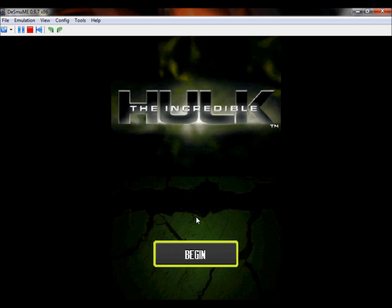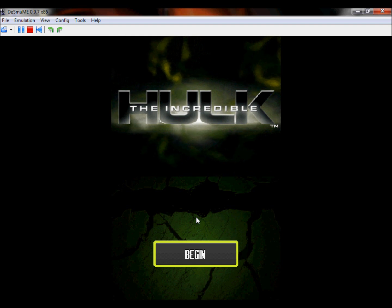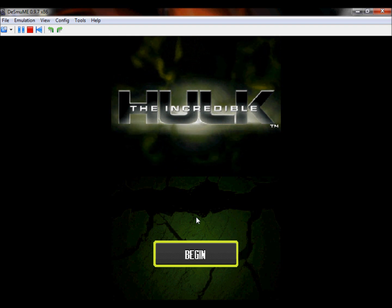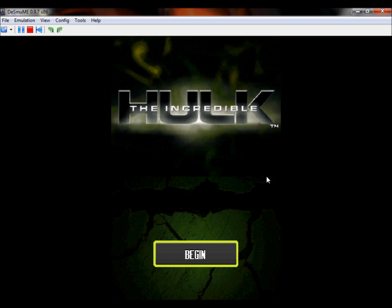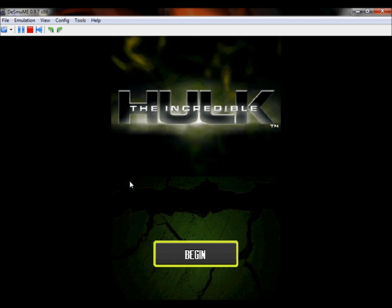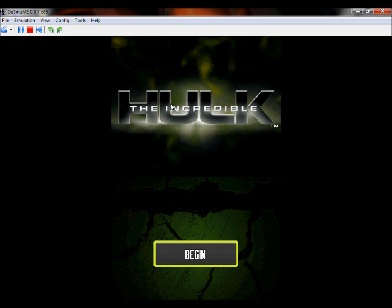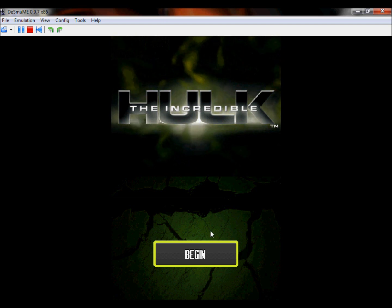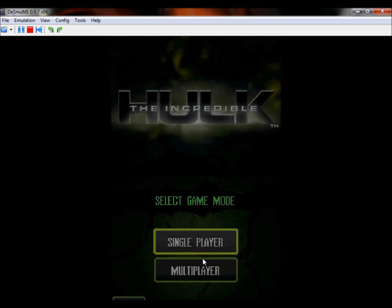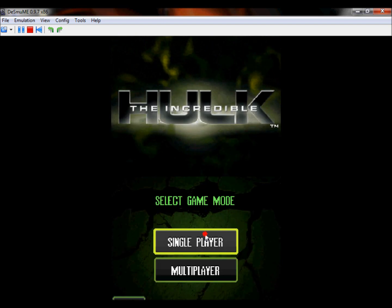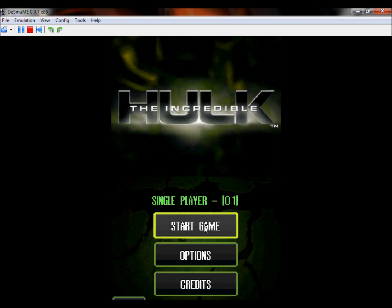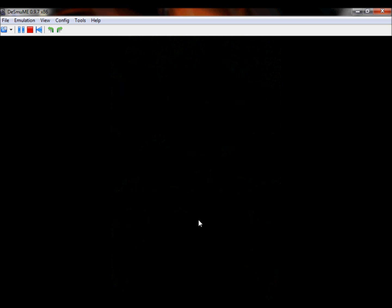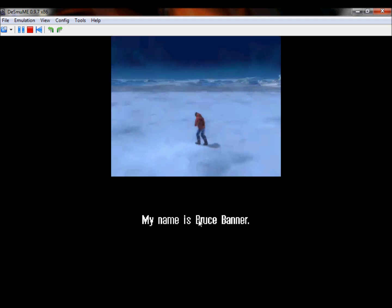If you've ever played a Nintendo DS, you'll know you'll have two screens, you'll have your bottom one, and you have your top one. The top one does not do anything, but the bottom one is where you click, so it's the exact same as a real DS. My name is Bruce Banner.